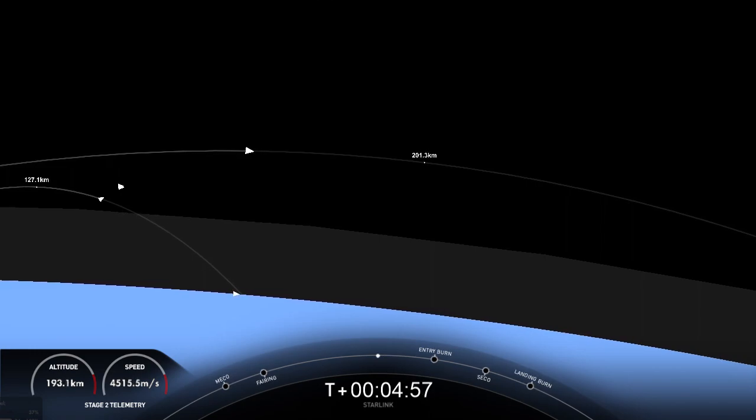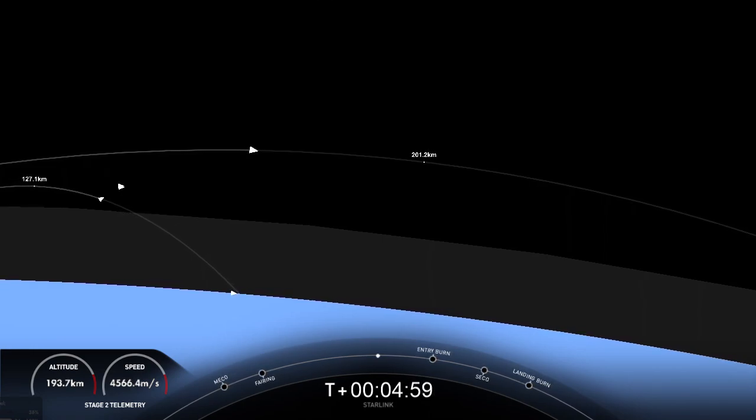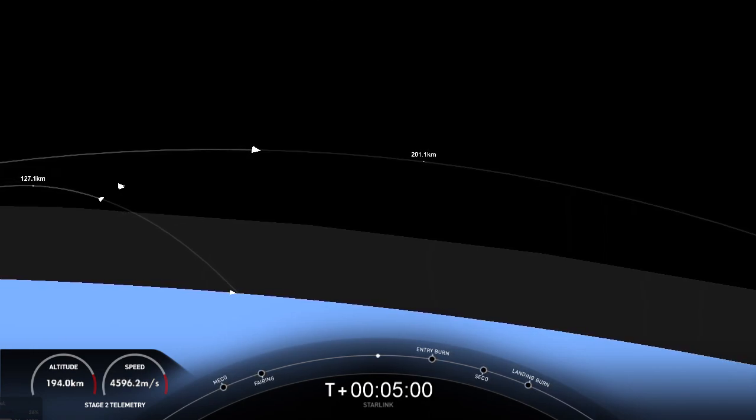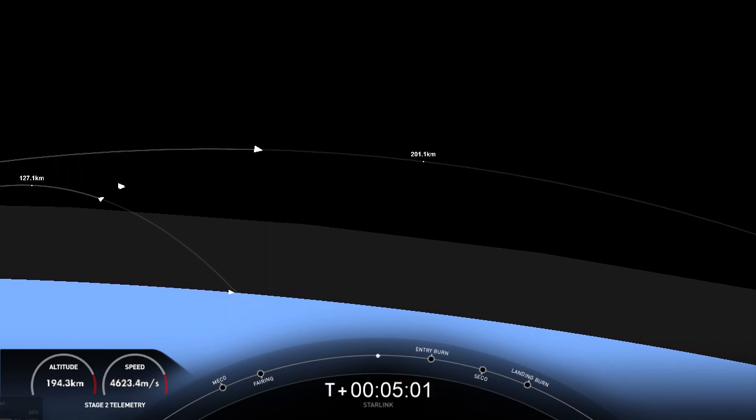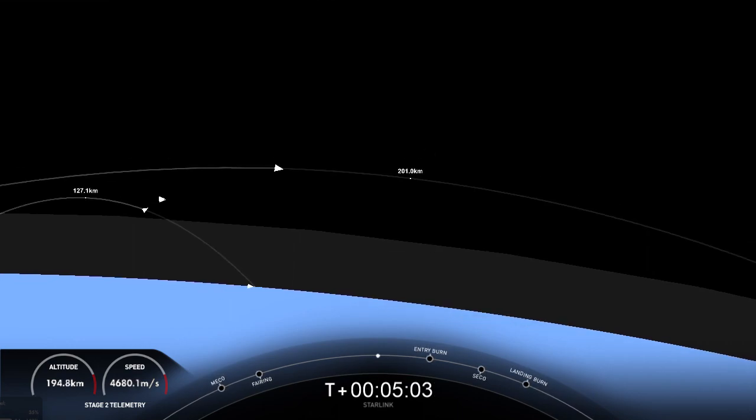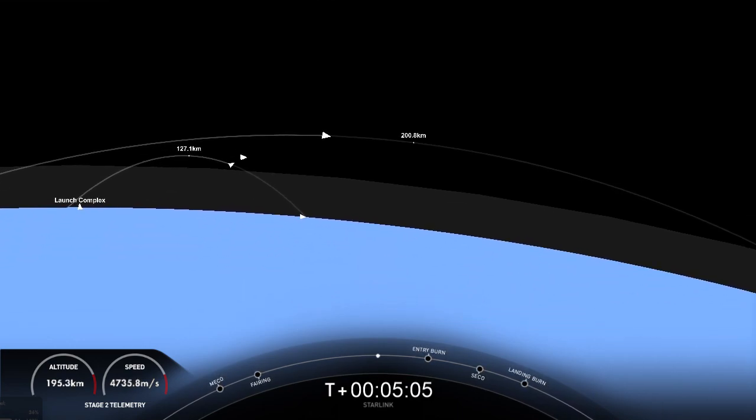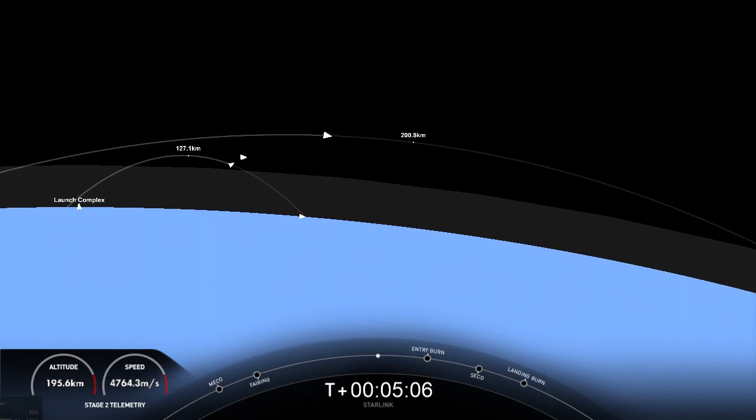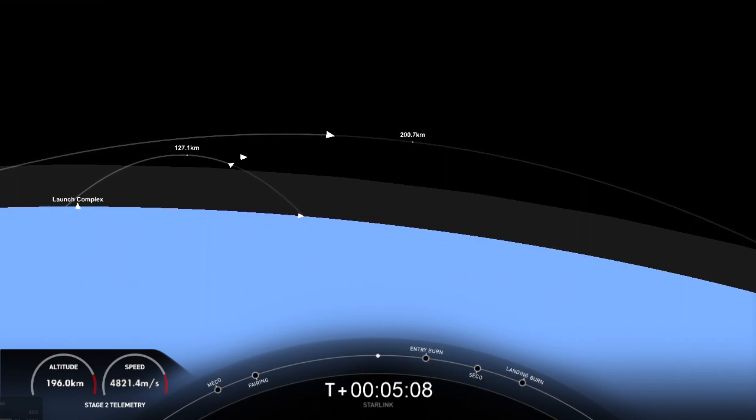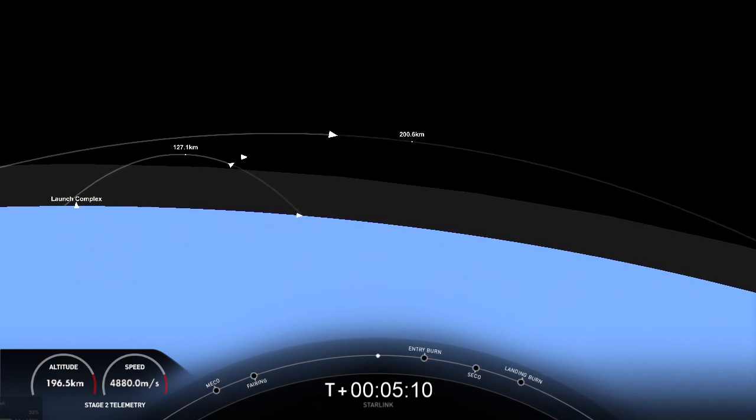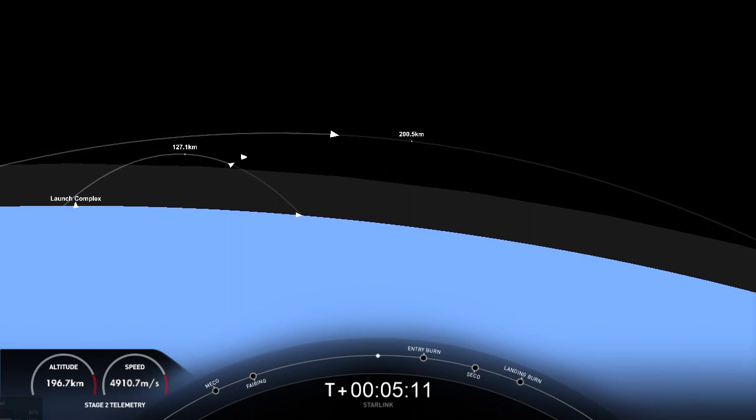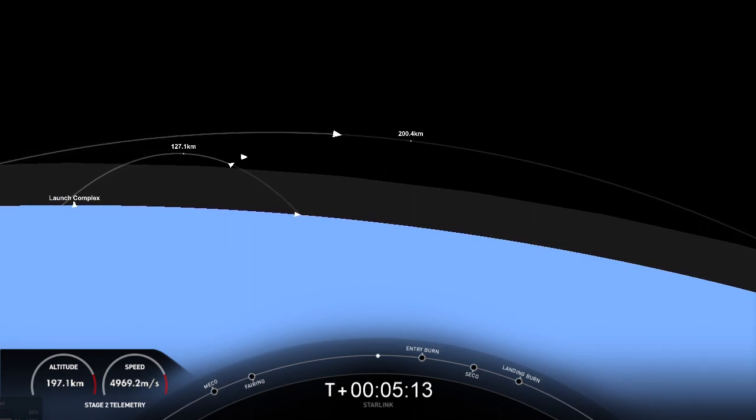Now, as a reminder, we are flying Starlink satellites today, and Starlink is a satellite internet constellation designed and manufactured by SpaceX to provide high-speed and low-latency internet to people living in remote and rural areas. We are currently live in 47 markets around the world.